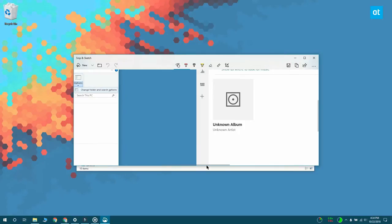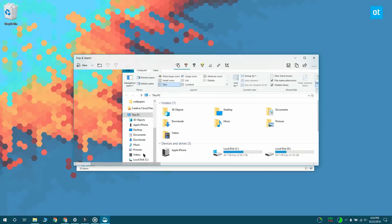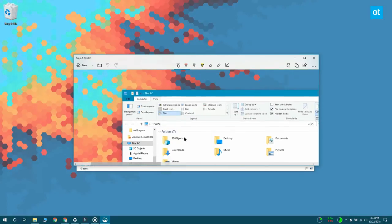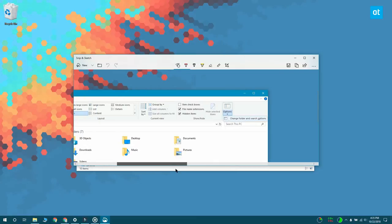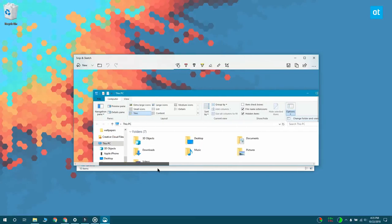It's going to open in the Snip & Sketch tool for me to edit if I want to or I can just go ahead and save it. And that's about it. I'll see you later with more tips and tricks for Windows 10.